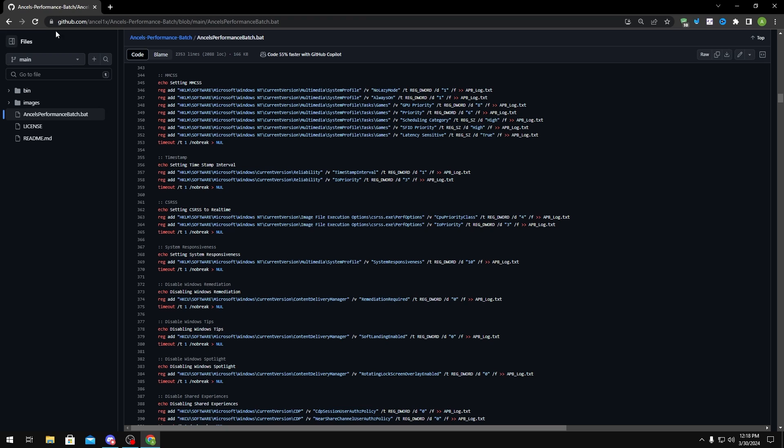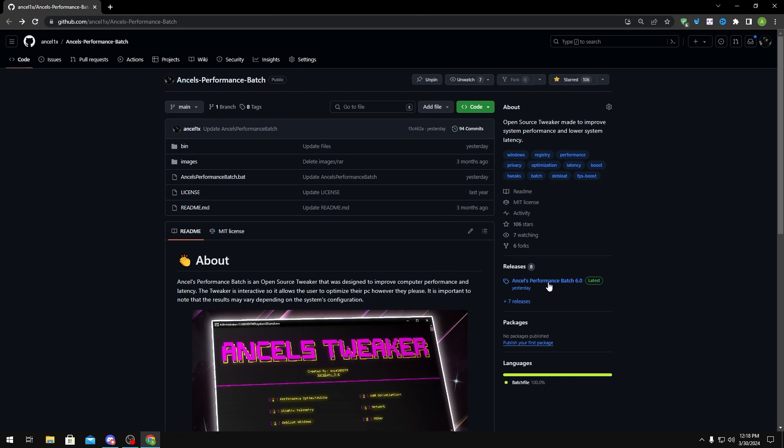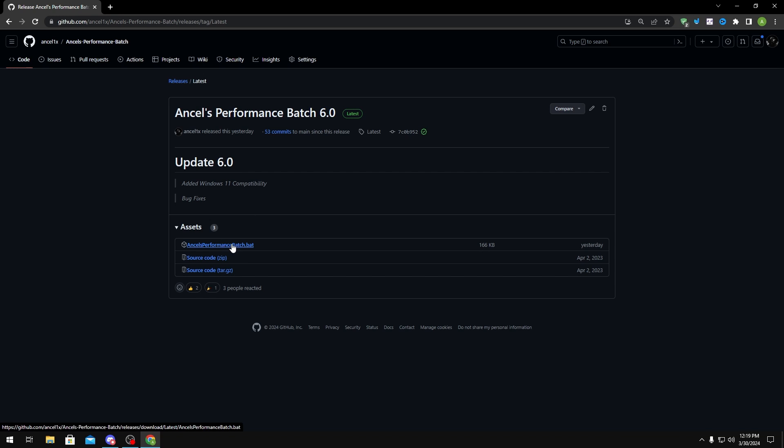To actually download this, you want to head over to releases right here. You want to click on it, and at the time you're watching this video, the batch might be updated to a different version, but it doesn't really matter as long as it has the latest tag right here. To download it, all you have to do is click Ansel's Performance Batch.bat right here.